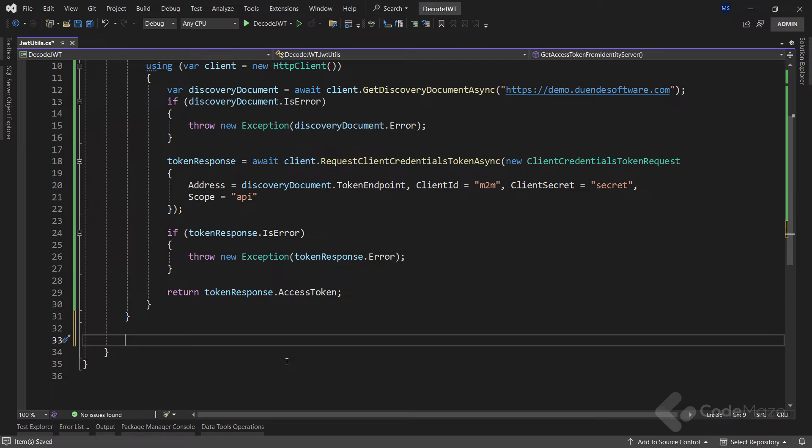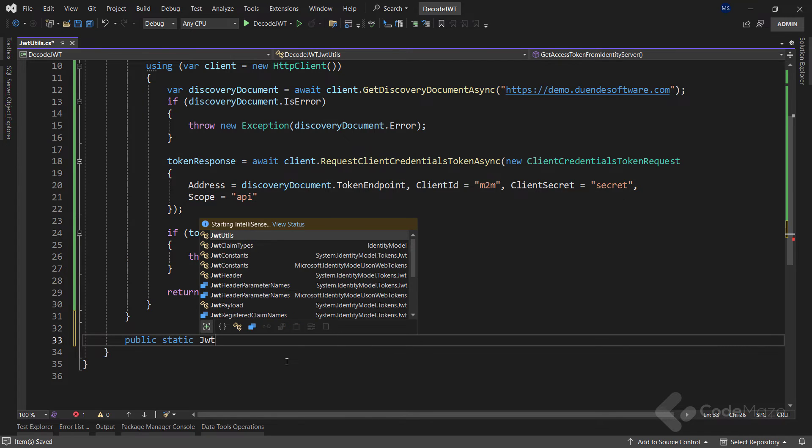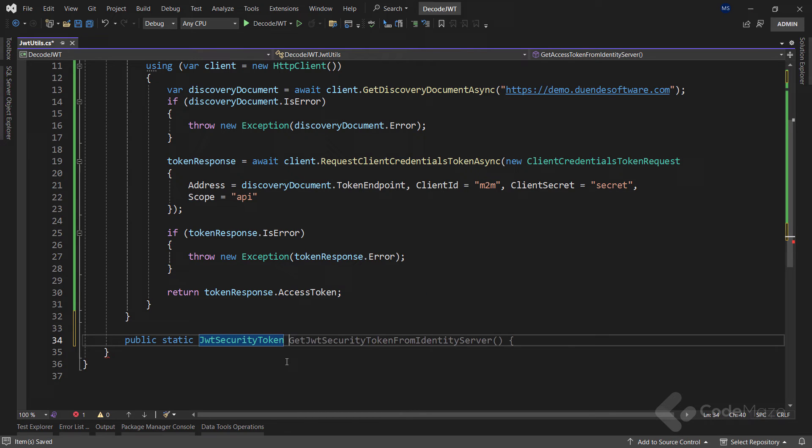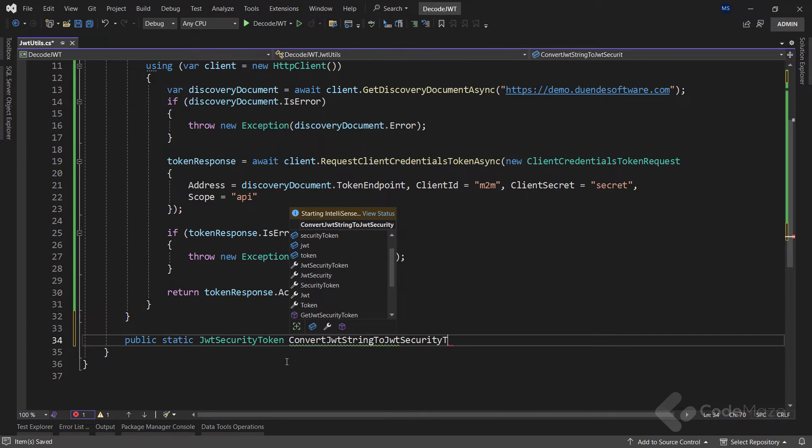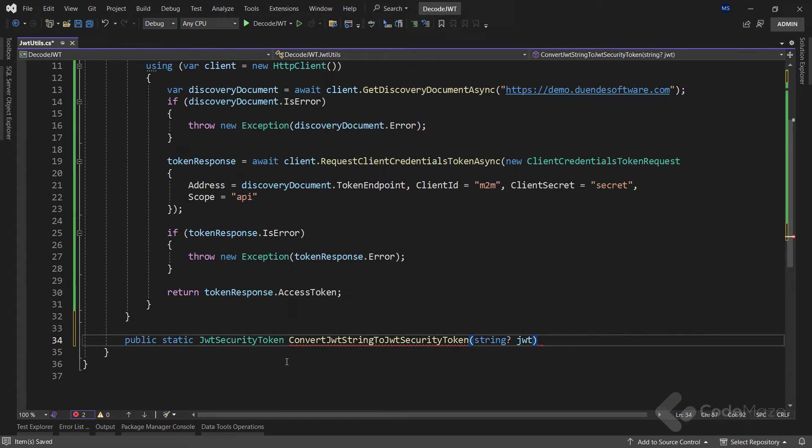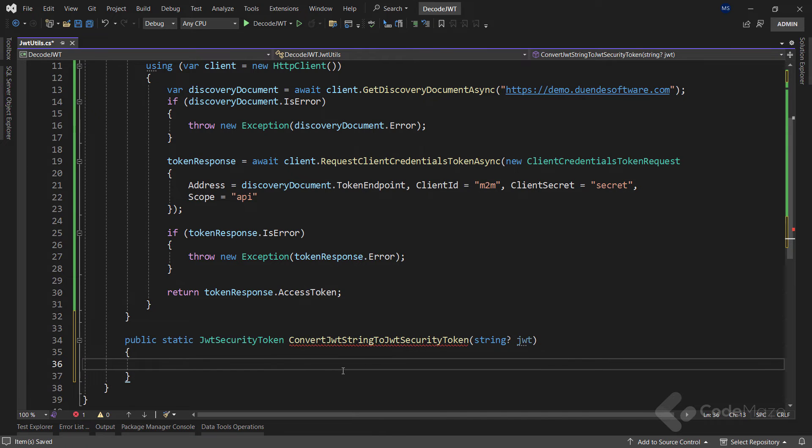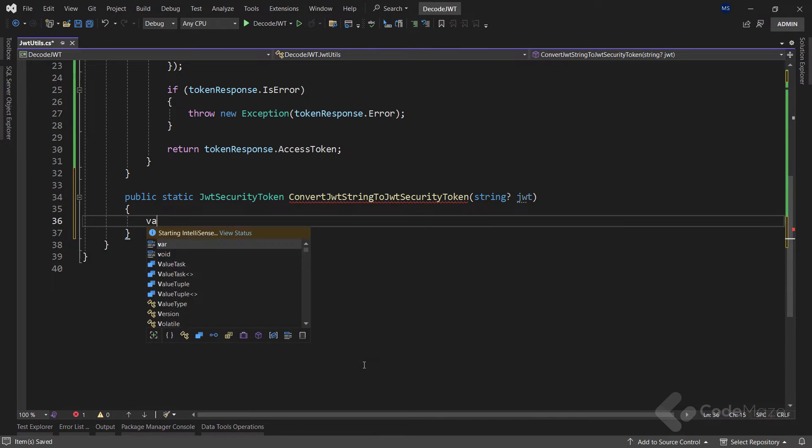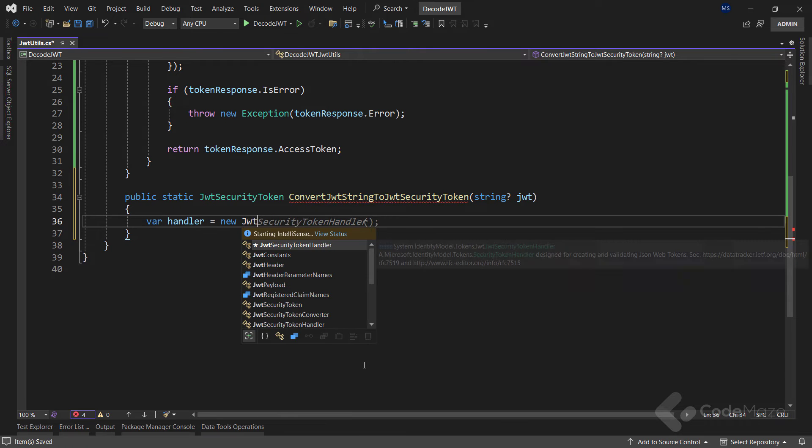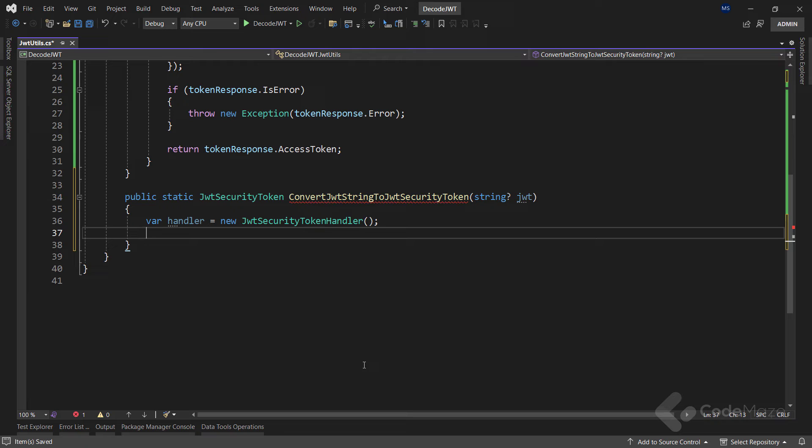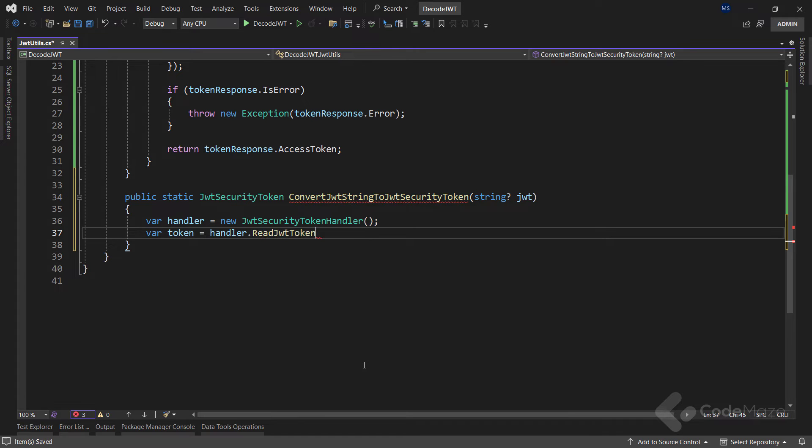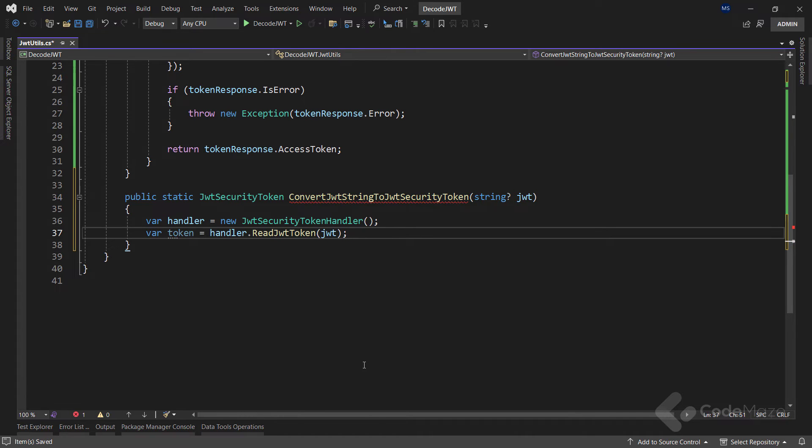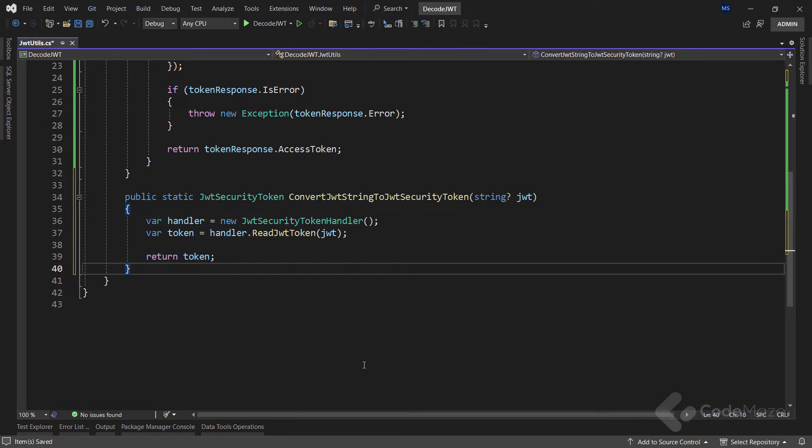To continue, let's create a method to convert it to JwtSecurityToken. Name it ConvertJwtStringToJwtSecurityToken and add a single parameter. Inside the method, we create an instance of JwtSecurityTokenHandler, and next we extract the token by using the ReadJwtToken method to read and parse the input JWT string. Finally, we return the token.